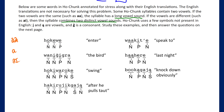Looking at the examples: 'ho-ke-wei' has stress on the final syllable. 'Wani-ji-ga' has stress on the third syllable 'ji.' In 'ho-ki-wa-ro-kei,' the third syllable is stressed and the fifth syllable has secondary stress. If I had to guess, it looks like the third syllable consistently gets primary stress — that seems like a good pattern so far.